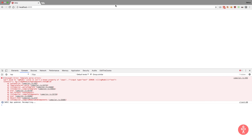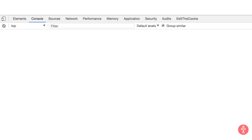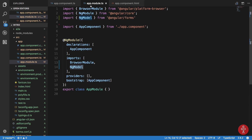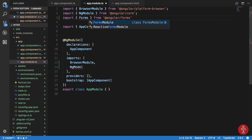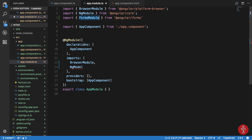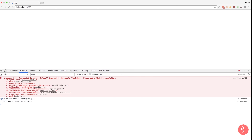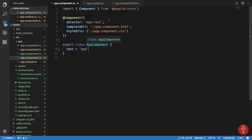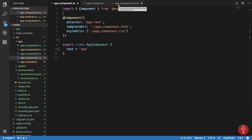We need FormsModule — not NgModel — from Angular Forms in the imports array. After saving and recompiling, we can see that if we write something in the input field it successfully gets mirrored. So ngModel is a built-in directive which acts as a two-way data binding directive.